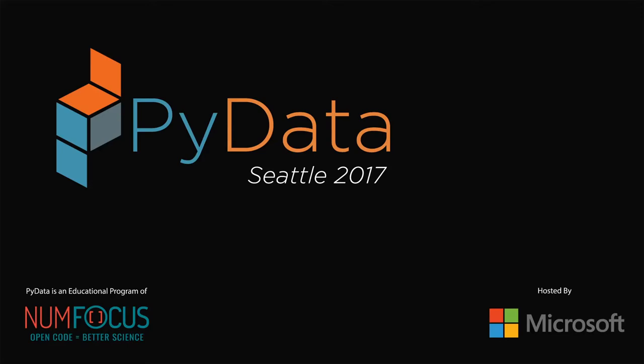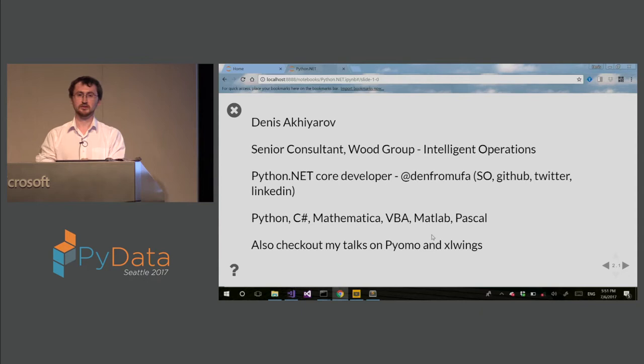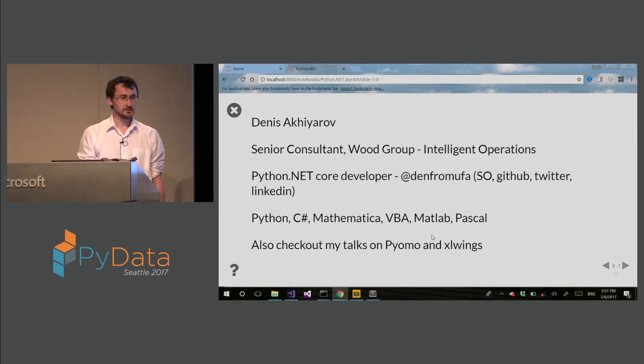So today I'll be presenting about Python for .NET or .NET for Python. My name is Denis Zahirov. I work as a senior consultant at Wood Group in Intelligent Operations Group.